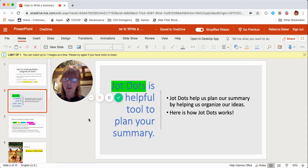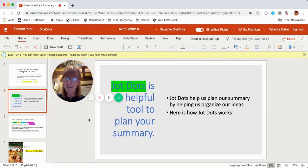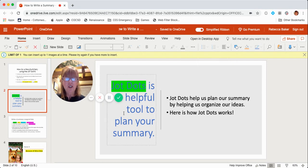JotDots is a helpful tool to plan your summary. You remember when we worked on our essays throughout third grade, we always took time after we read the text and used a graphic organizer to make our plan so we could organize our ideas. Well, JotDots is like a graphic organizer that helps us make our plan before we write and organize our ideas.